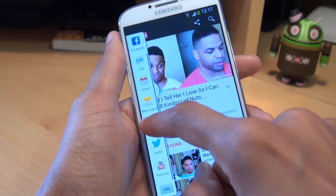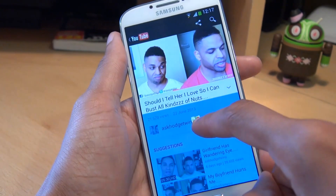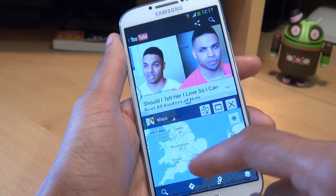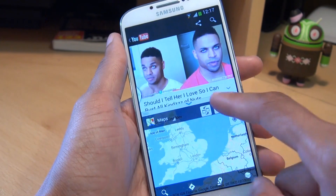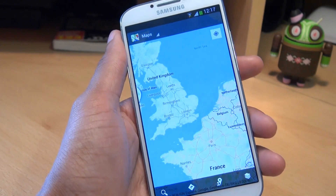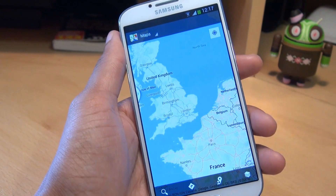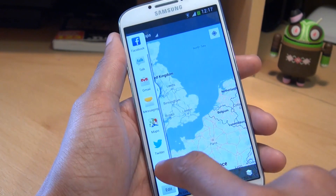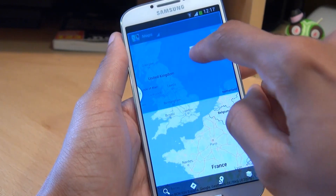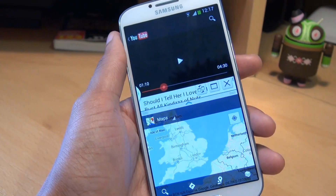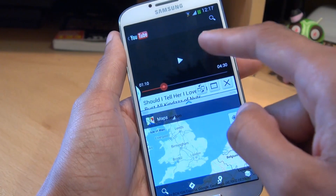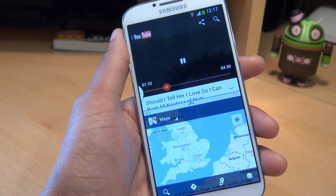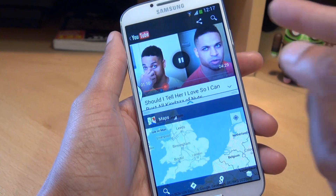To bring it back in again, you just have to drag and drop. But if I want, say, Maps to be full screen, just hit that button there and the YouTube disappears. If I want to bring YouTube back in, just drag and drop it back in again, and notice it will pick up where we left off, like so.